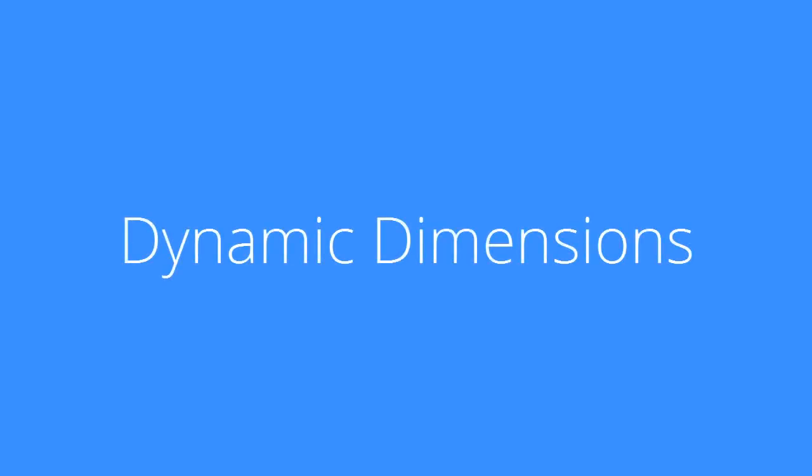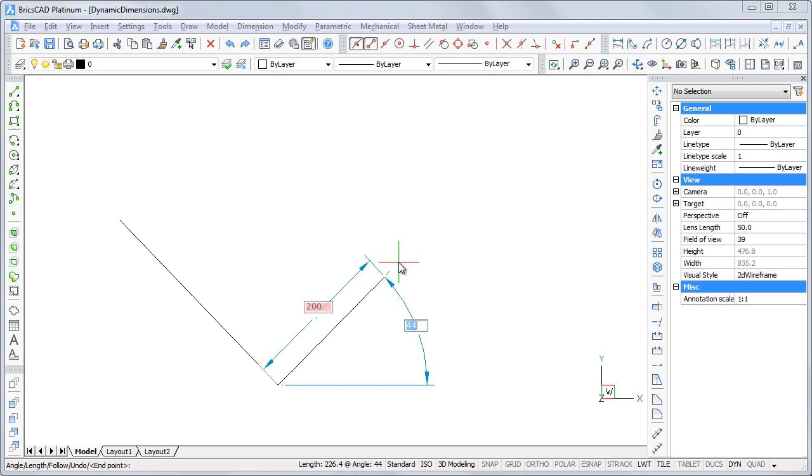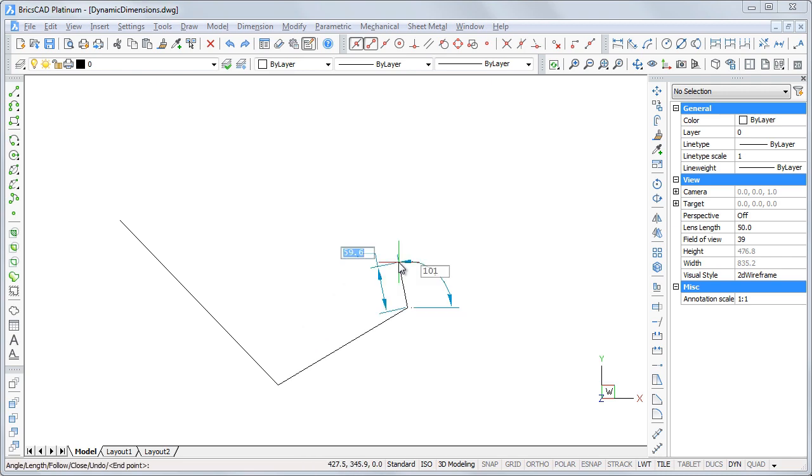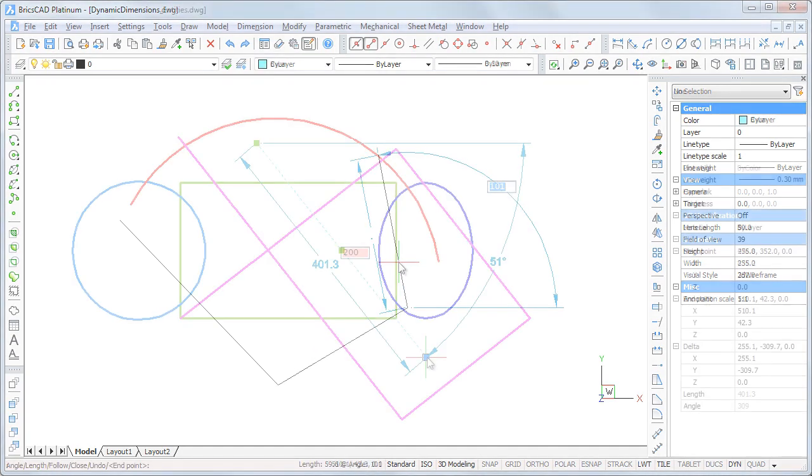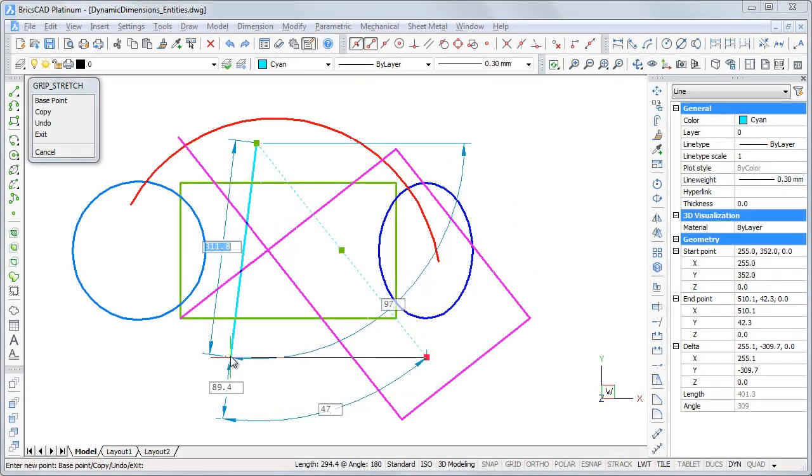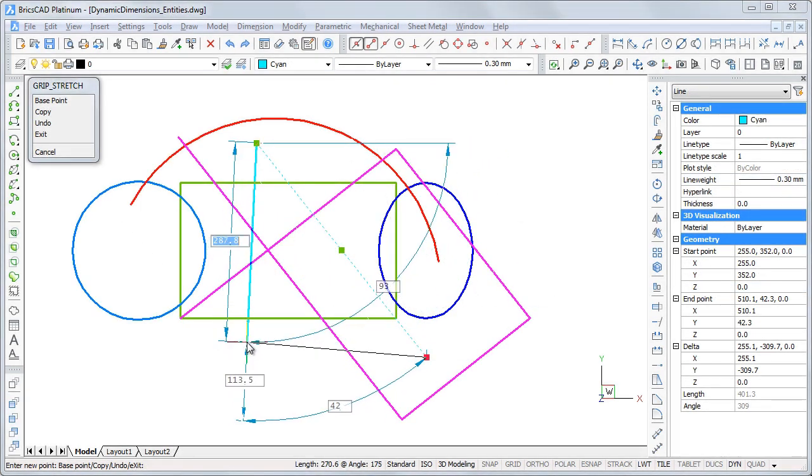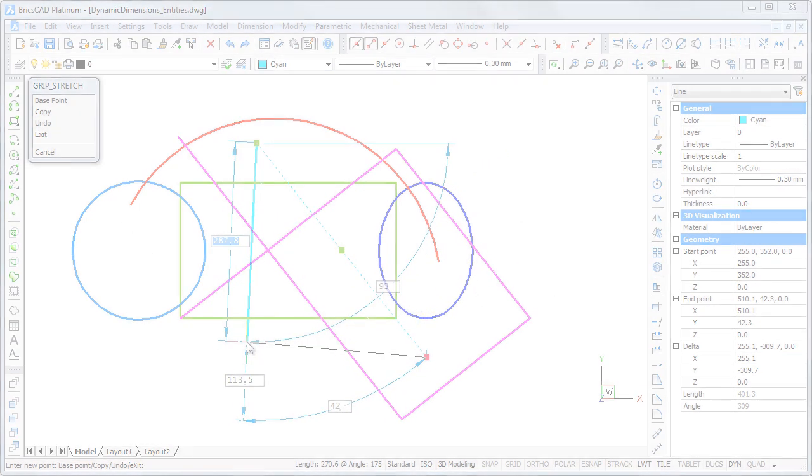Dynamic dimensions provide an interface at the cursor position to specify the length and angle of the linear entity being created or grip edited. As such, dynamic dimensions help you to focus on the drawing area.